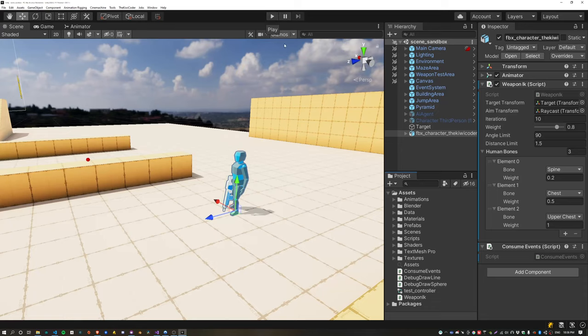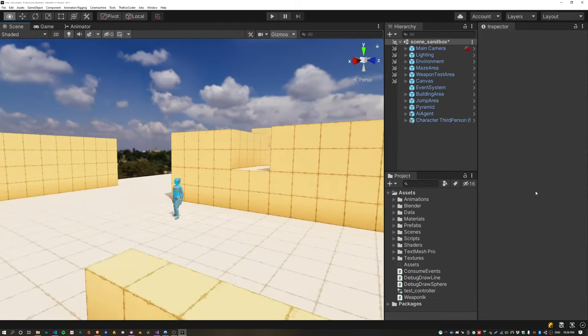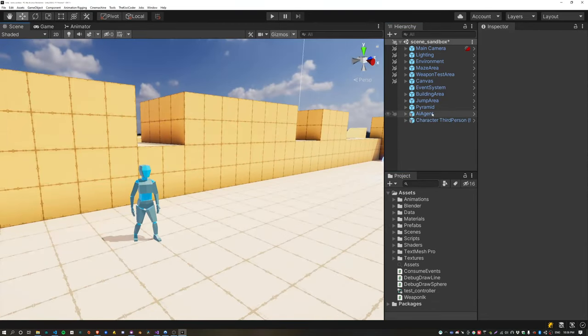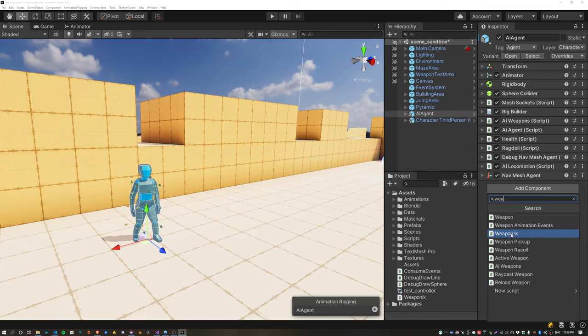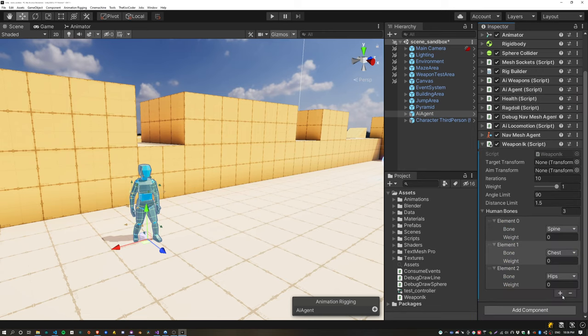It's finally time to integrate the WeaponIK script to our main agent — delete the fake agent and assign the WeaponIK script to our real agent. Set up the spine, chest, and upper chest bones in much the same way as before.